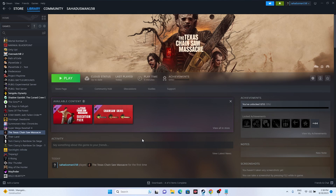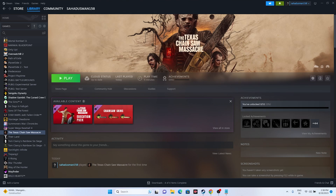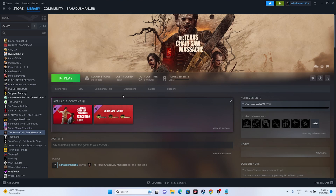The first fix is a simple restart. Go to the Start icon and select Restart. Once the restart is done, try launching the game and see whether the issue is solved or not.